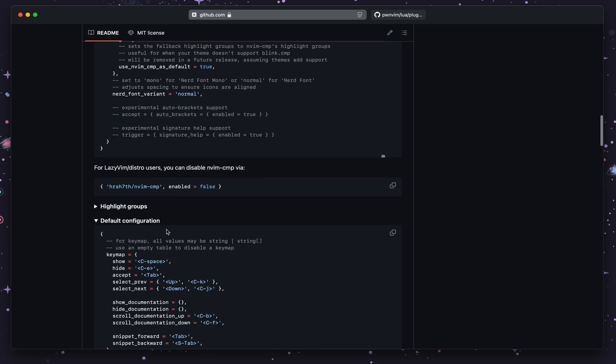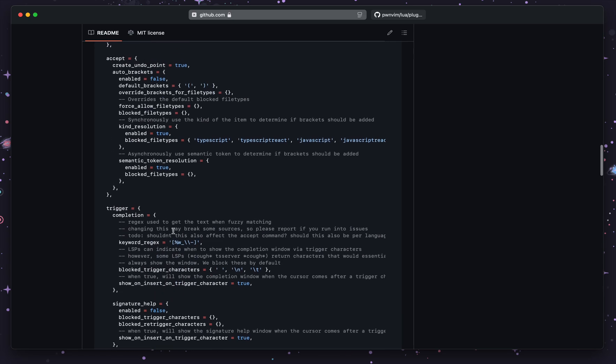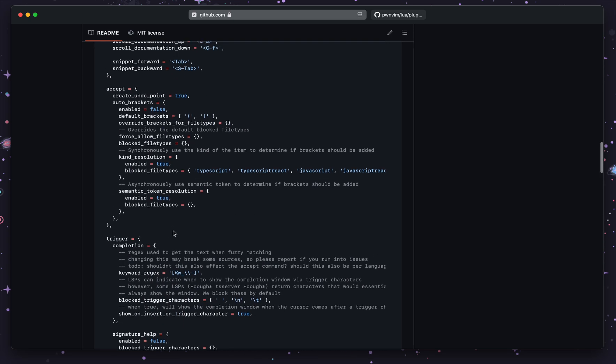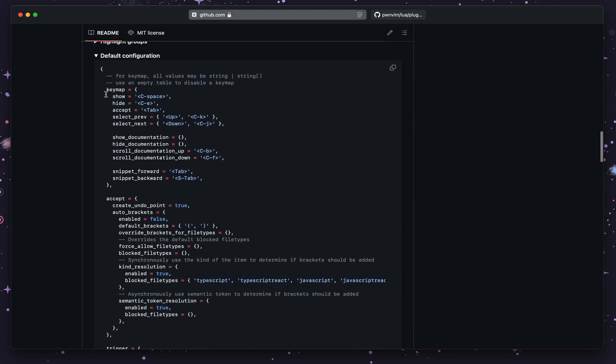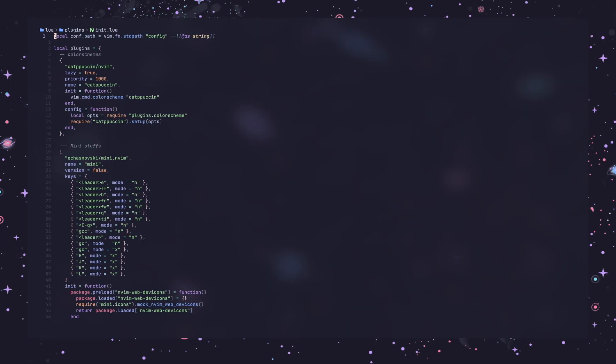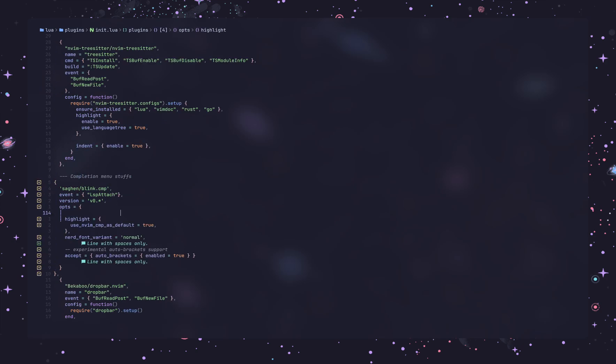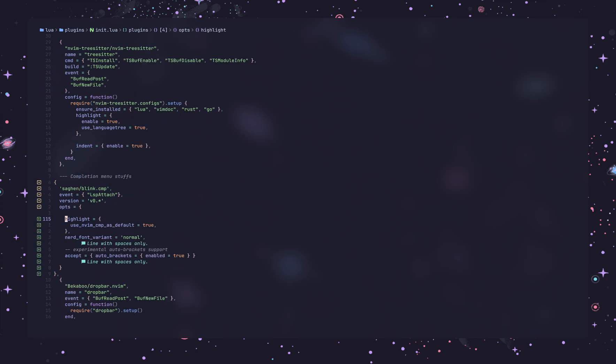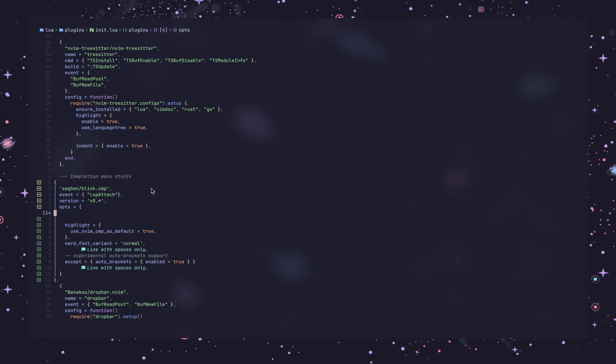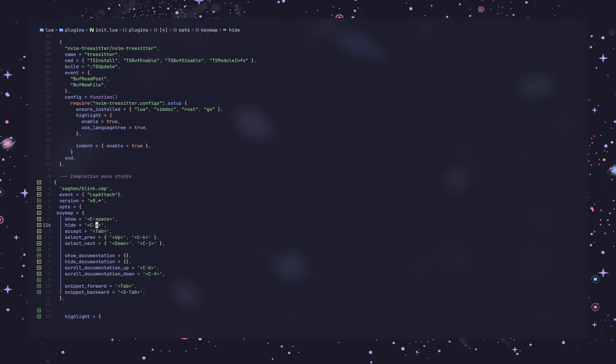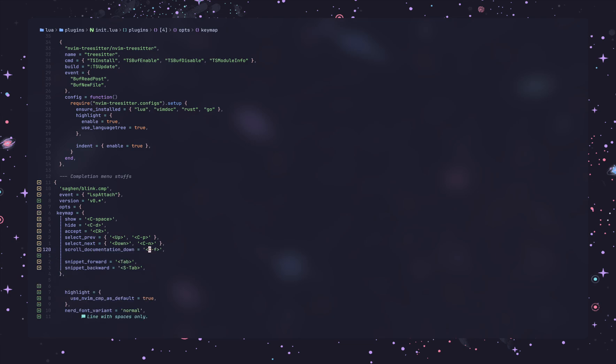If you go to this default configuration section, you will get this, and you can sense whatever the value you like. Now inside key maps, I do want to sense this. Inside off, yeah, here. To show, control is okay. And to hide, I'm going to be using control D. And to accept, I'm going to be using enter, I mean CR. And to select previous, I'm going to be using control P, and for the next, I'm going to be using control N.